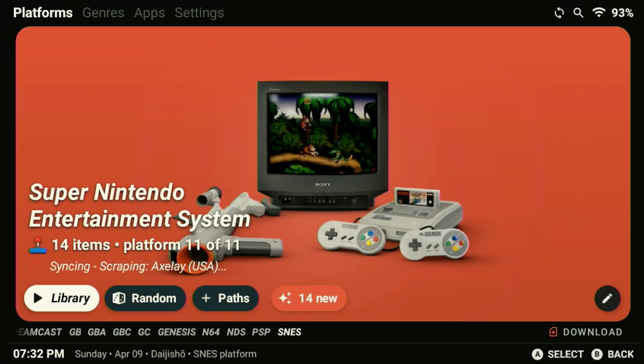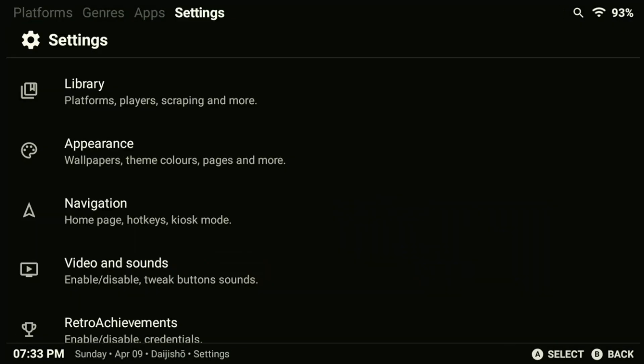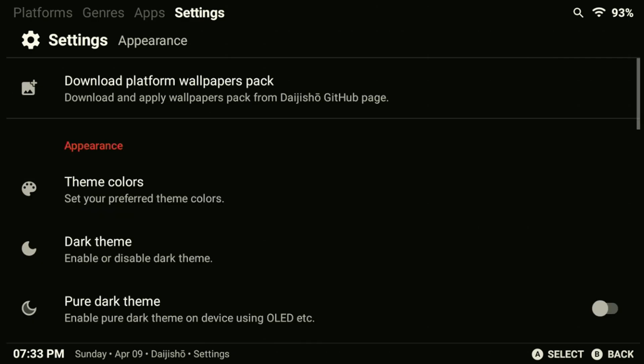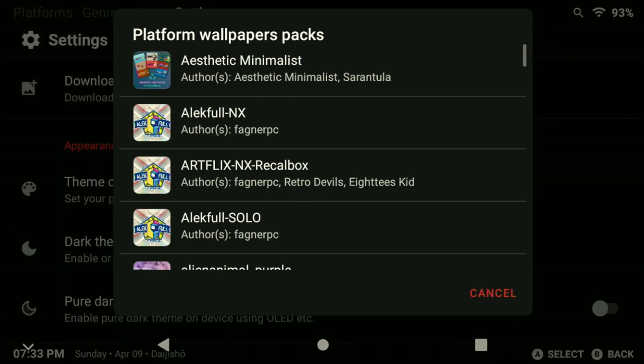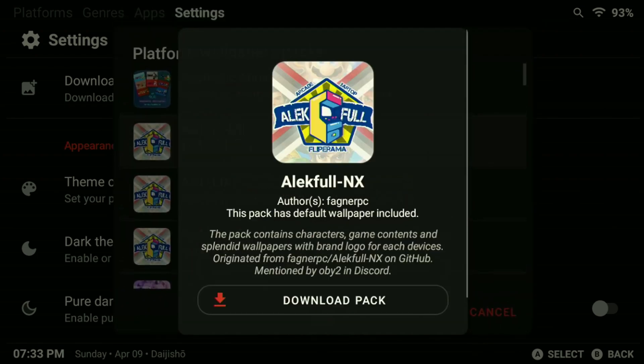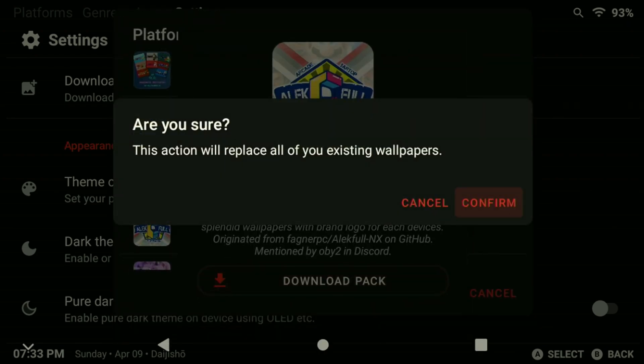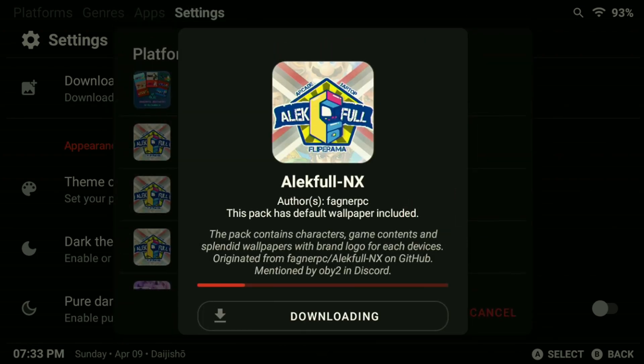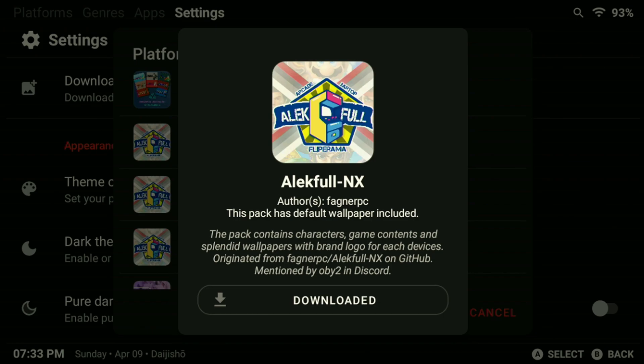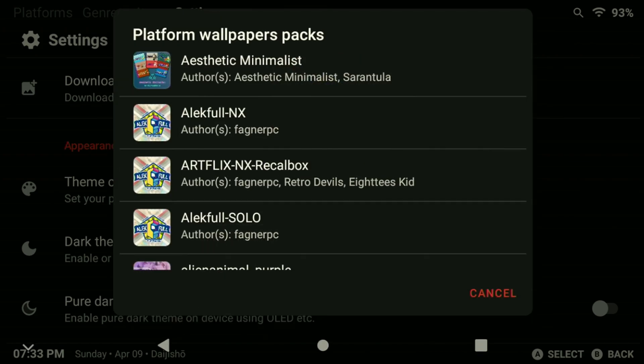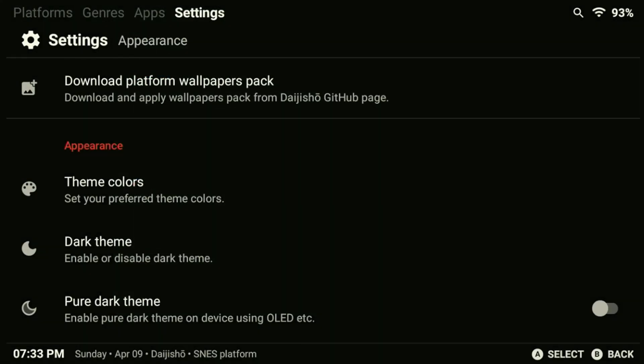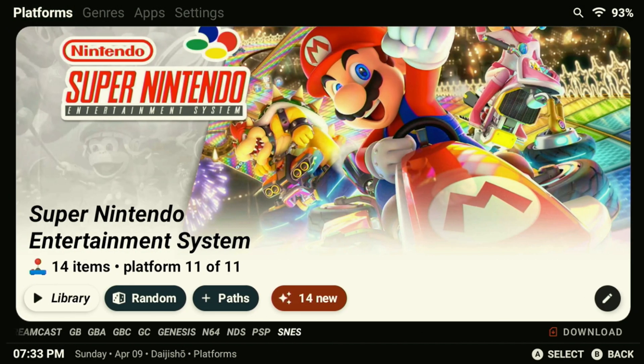Because we've added a new system to our emulation device we're going to have to go back and download the new wallpaper pack again. If you plan on adding multiple new systems make sure to add them all first then just download the wallpaper once when you're done. And if we back out of the wallpaper menu you can see that the wallpaper has been applied to our new system that we added.